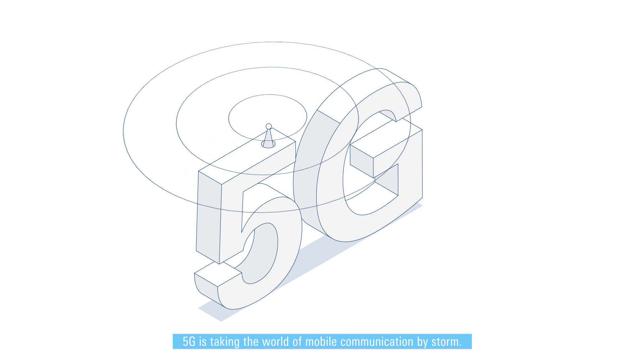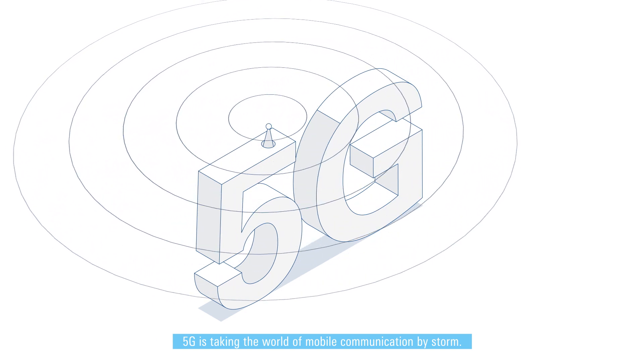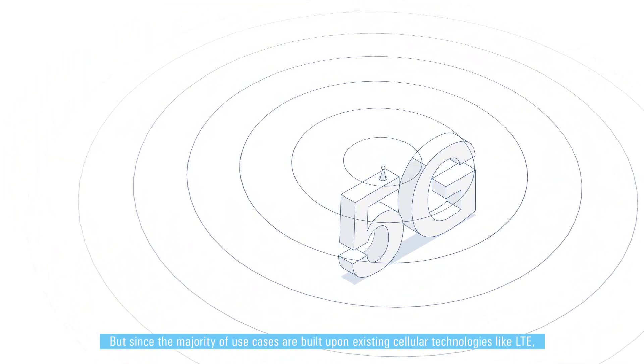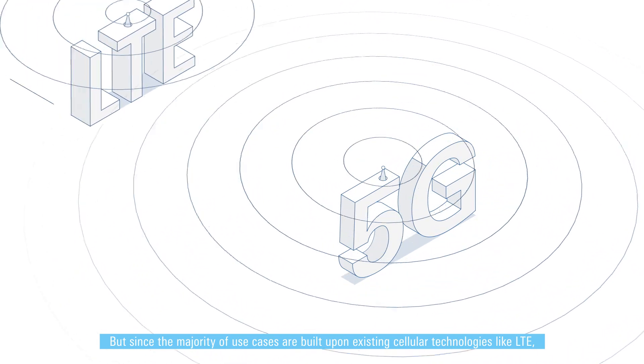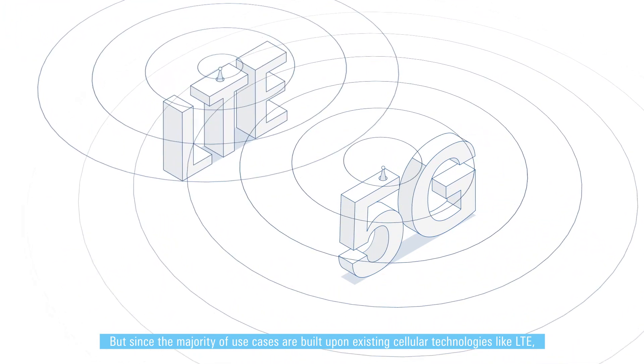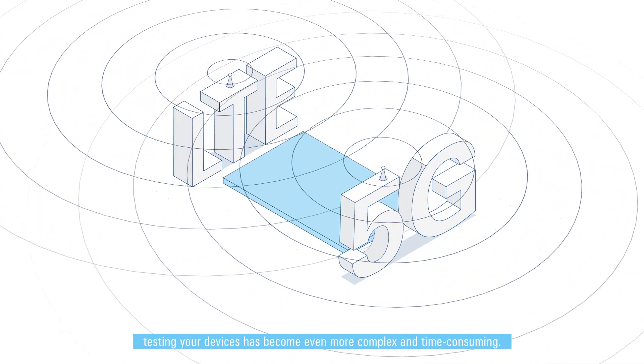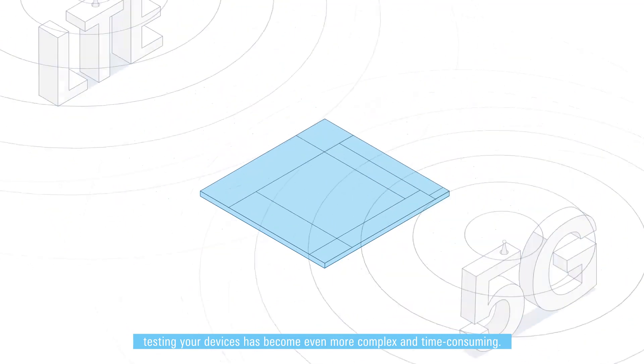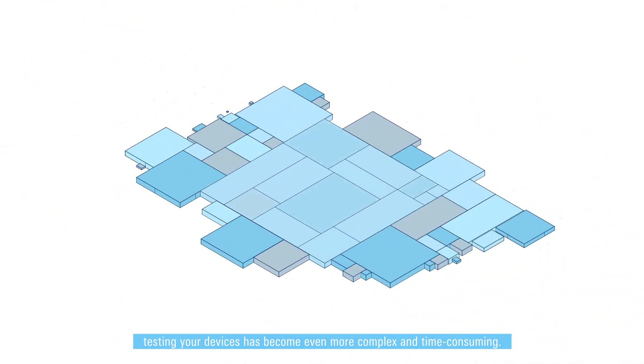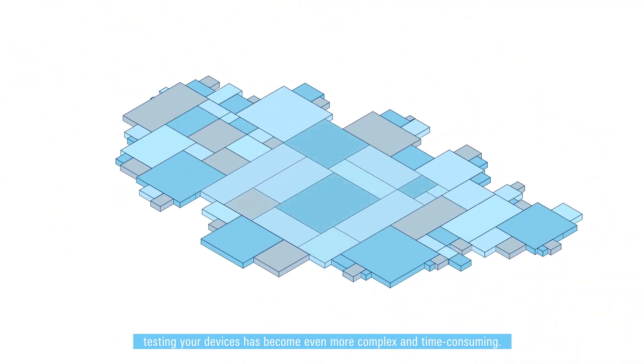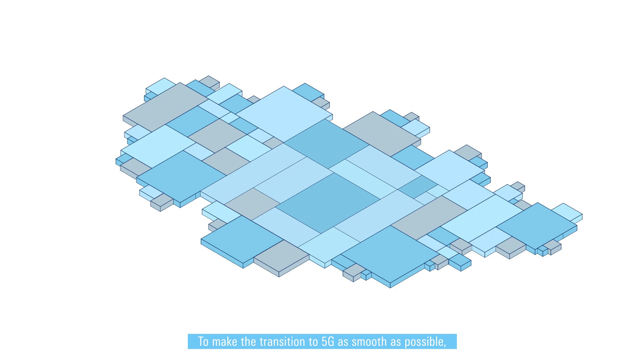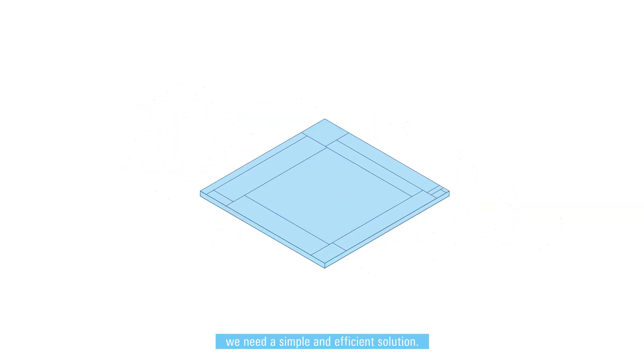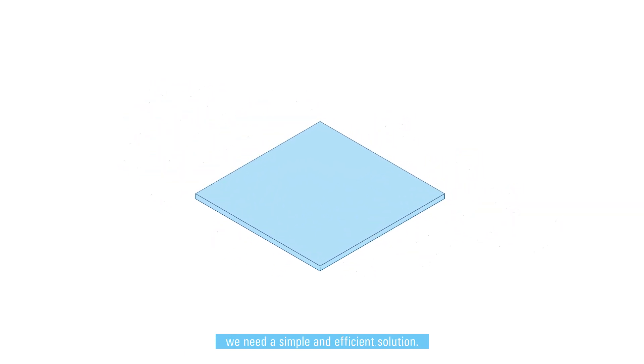5G is taking the world of mobile communication by storm. But since the majority of use cases are built upon existing cellular technologies like LTE, testing your devices has become even more complex and time-consuming. To make the transition to 5G as smooth as possible, we need a simple and efficient solution.